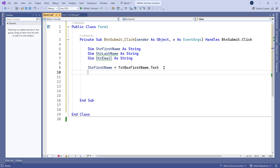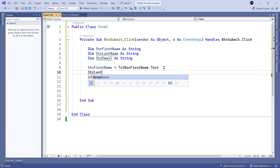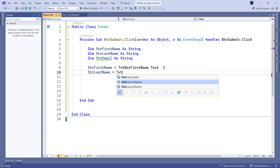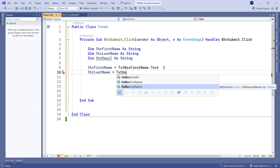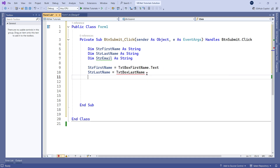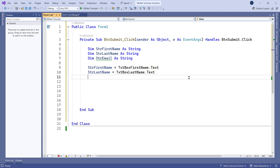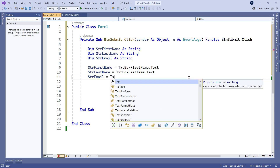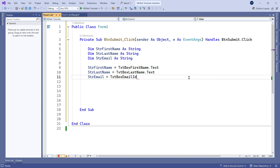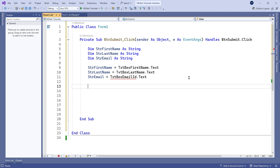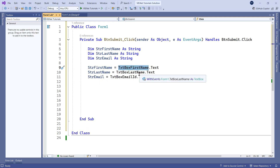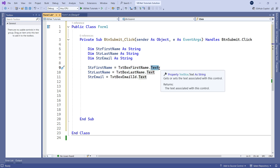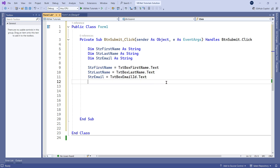Continue the same for the second variable: 'strLastName = txtBoxLastName.Text'. And for the email variable: 'strEmail = txtBoxEmailID.Text'. So all text boxes in the form — whatever values are typed — will be assigned to the corresponding variables.